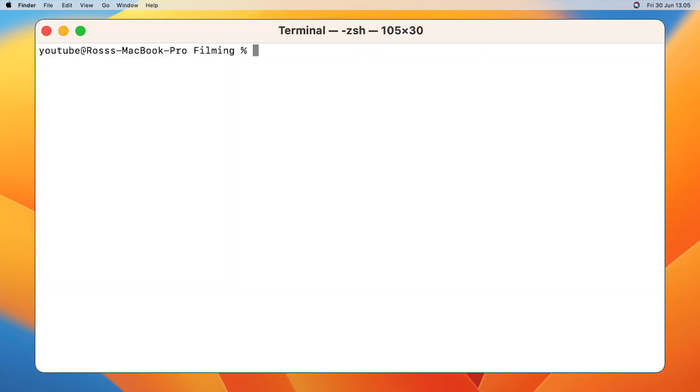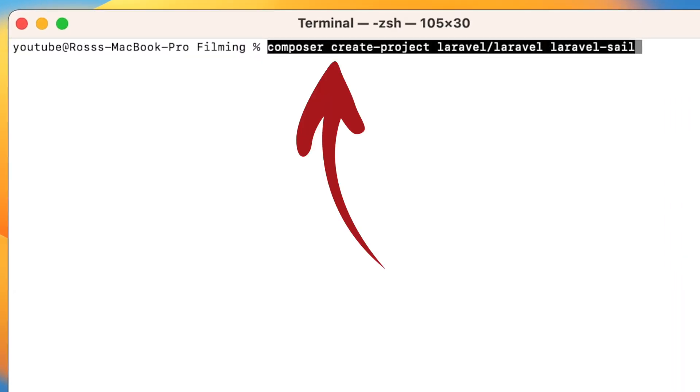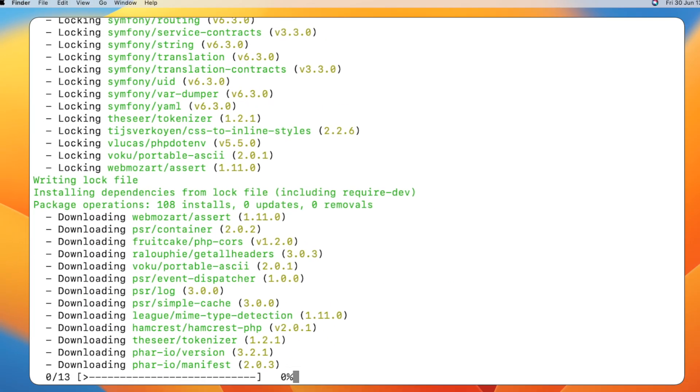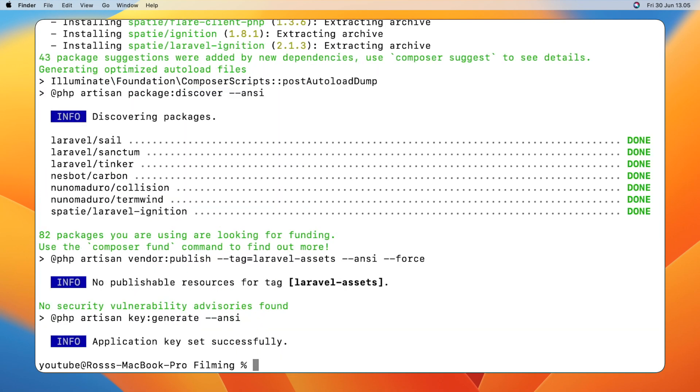Next, open up your terminal and put this command in. This will create your Laravel project, which we'll call Laravel Sail. Let that whiz through and once it's done,